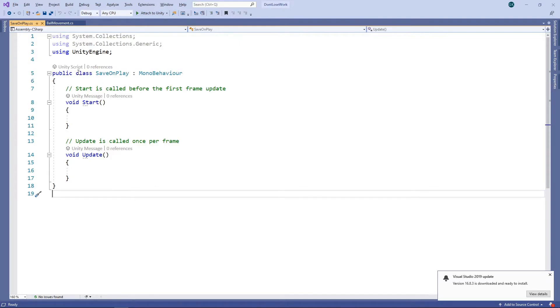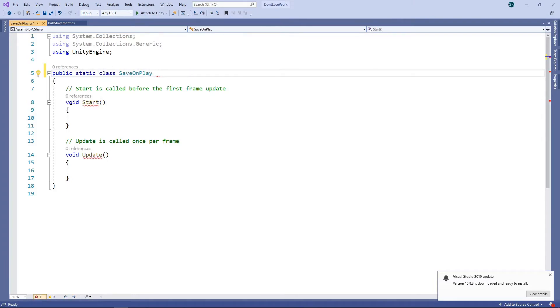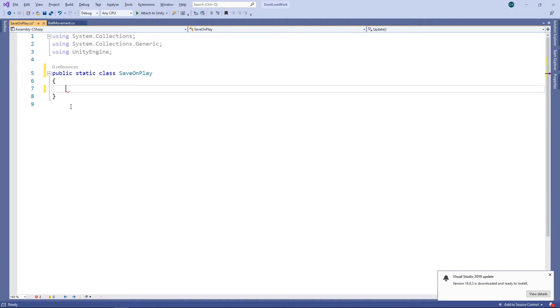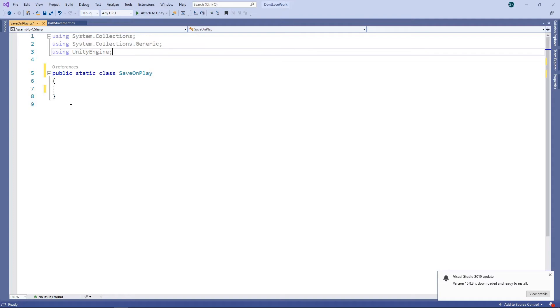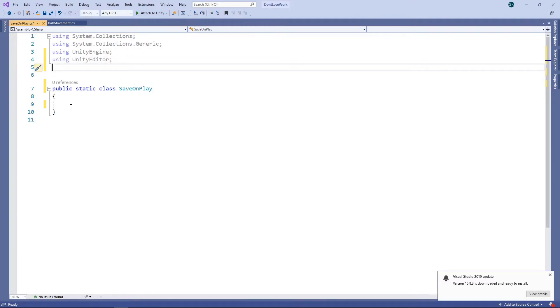We'll change this class to be a static class and we'll remove the MonoBehaviour and the Start and Update methods. We need to add a couple of using statements at the top: one for Unity Editor and another for Unity Editor Scene Management.